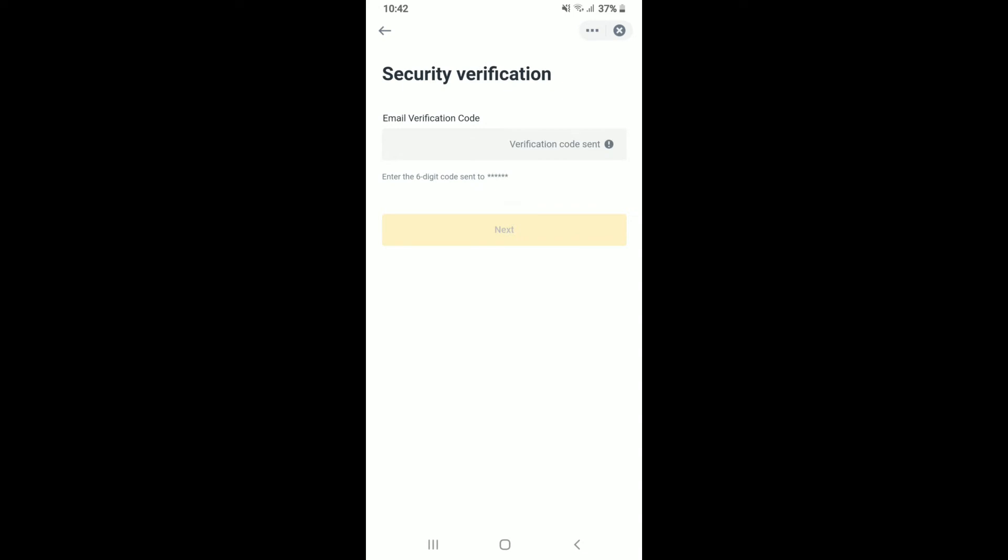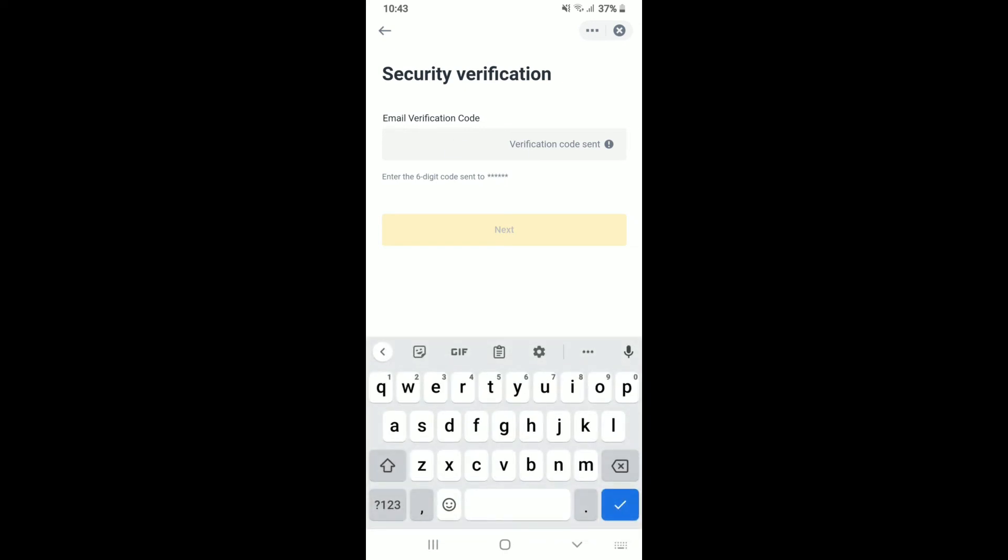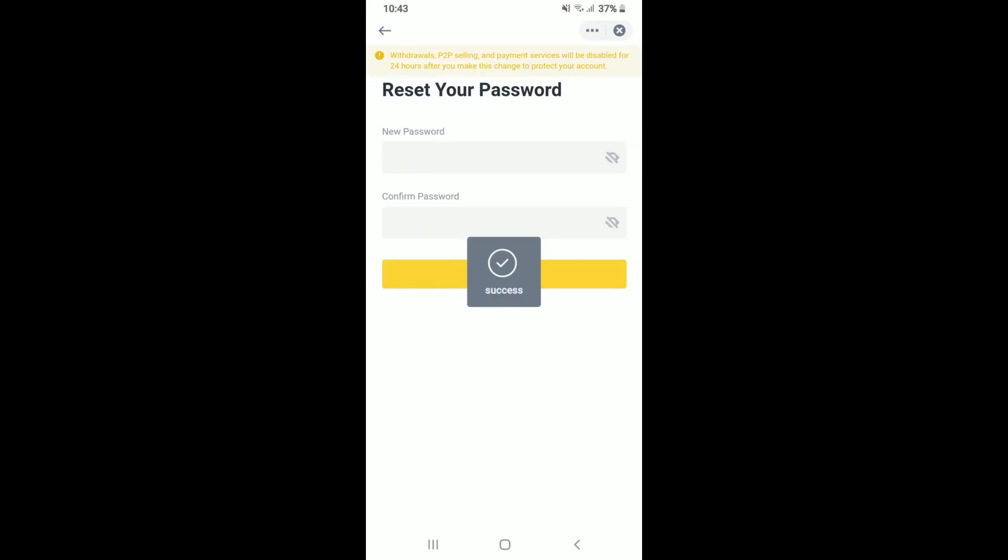An email verification code will be sent to your email address. Simply open up the email and enter the verification code in the text box. After you're done, tap the next button.